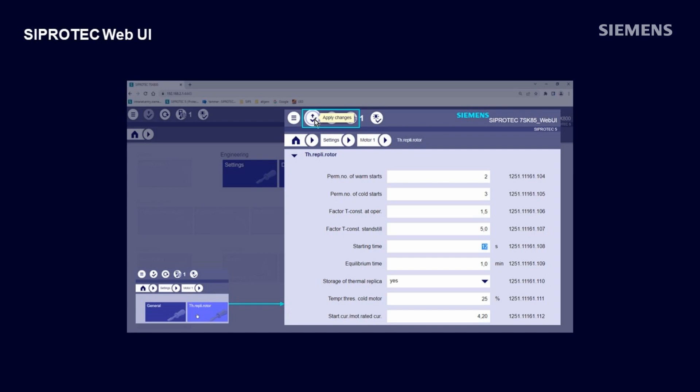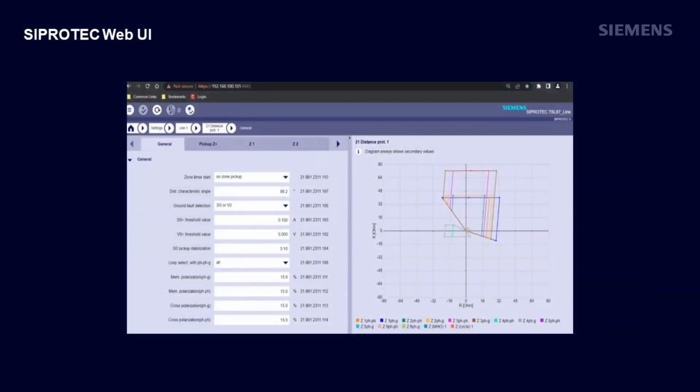All your protection function characteristics including over-current, over-voltage, distance, differential, and bus bar are available in your web browser. You can zoom in or zoom out for better visibility, hide or show individual zones or stages, display tooltips with the exact values.